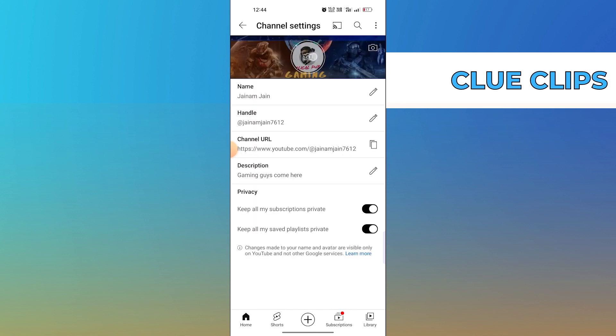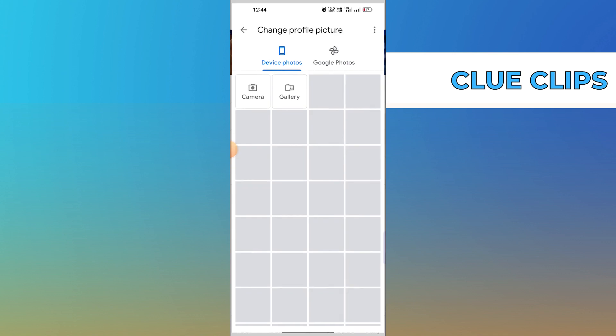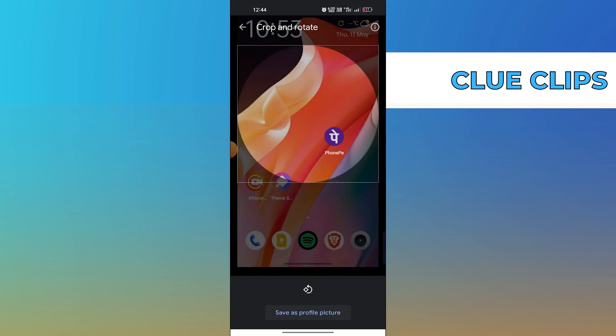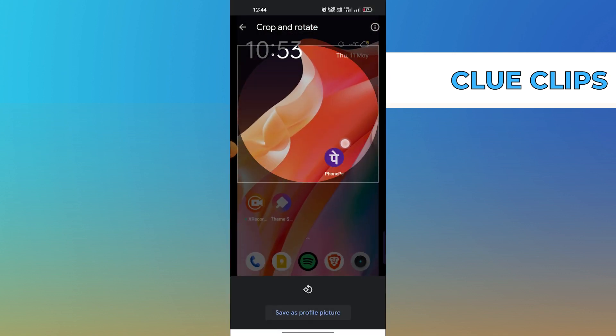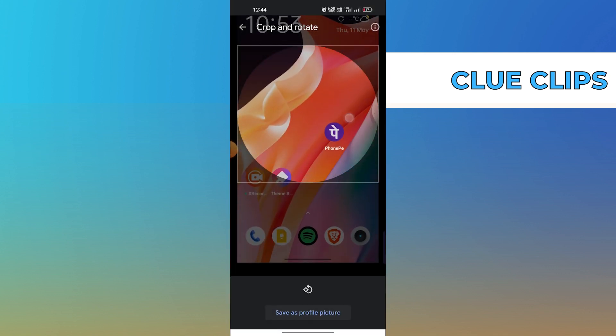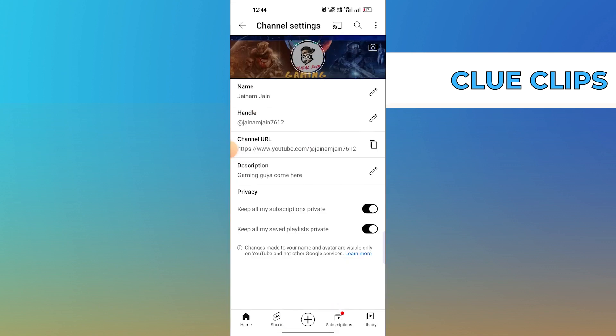Now, tap on your profile picture. Select your new profile picture from the gallery. Then, crop this picture as per need. Once it is done, tap on save as profile picture.